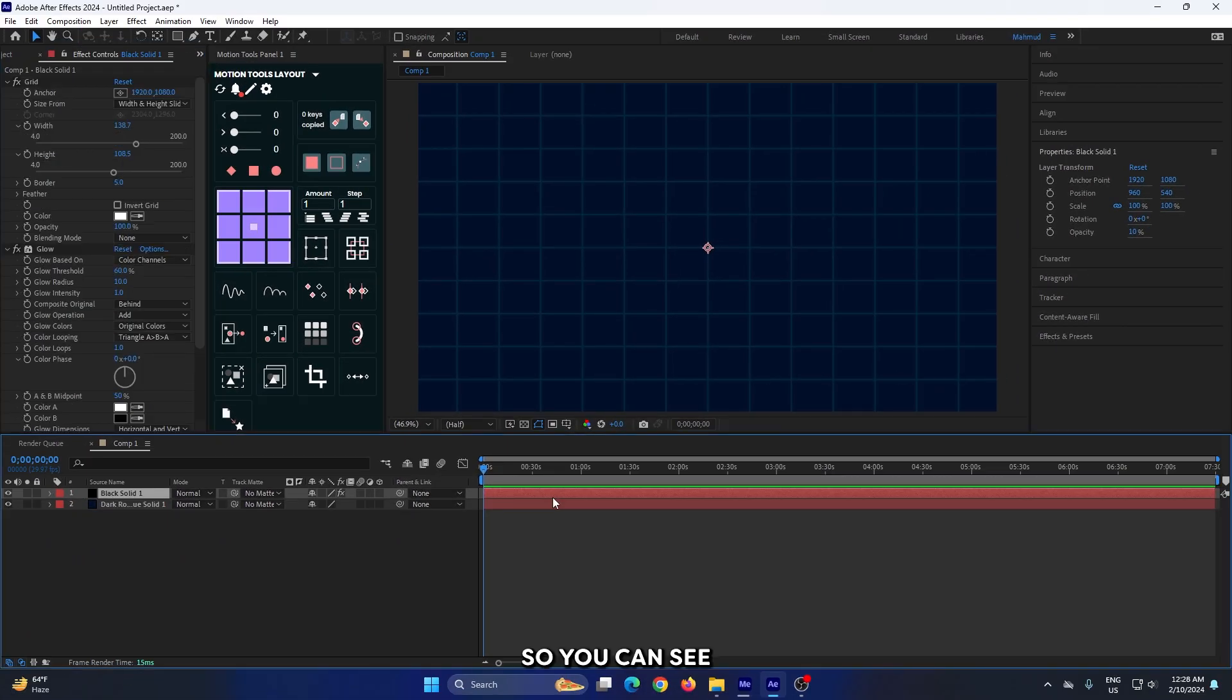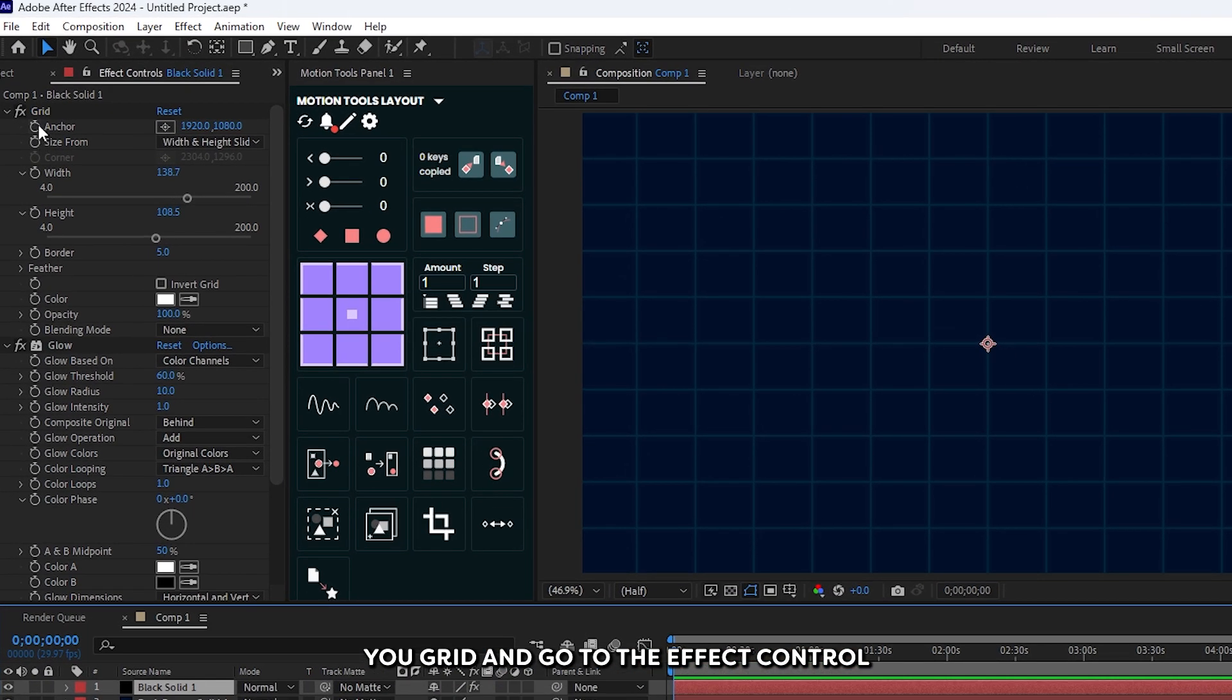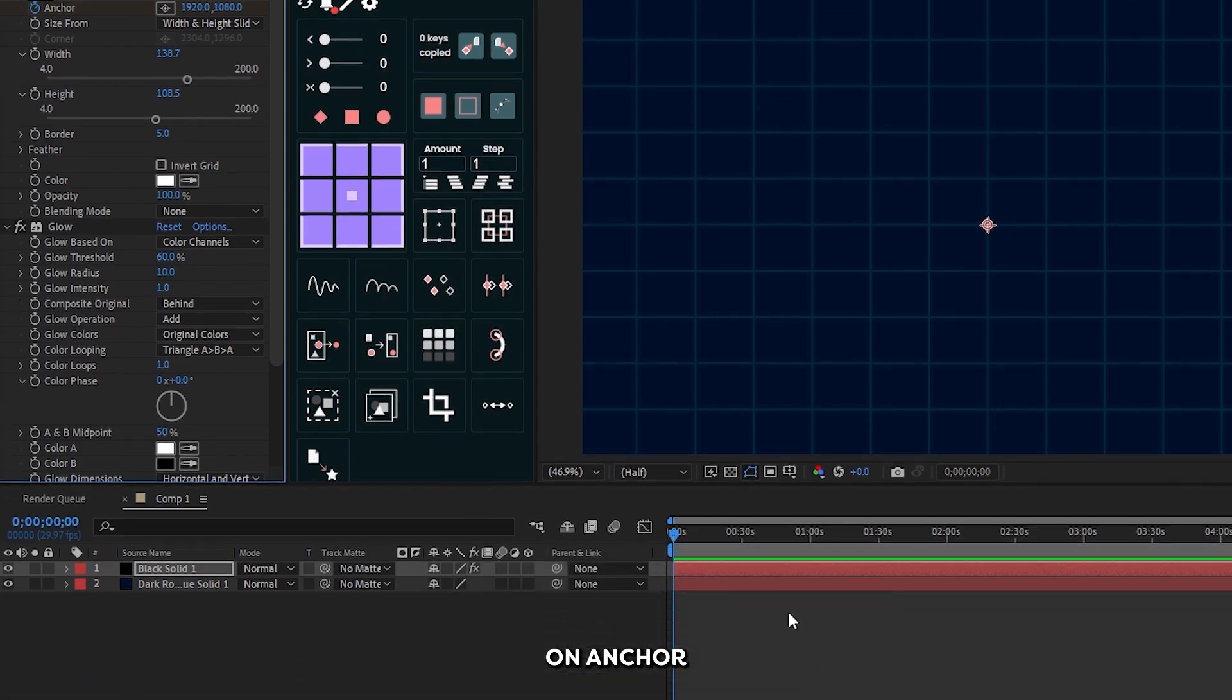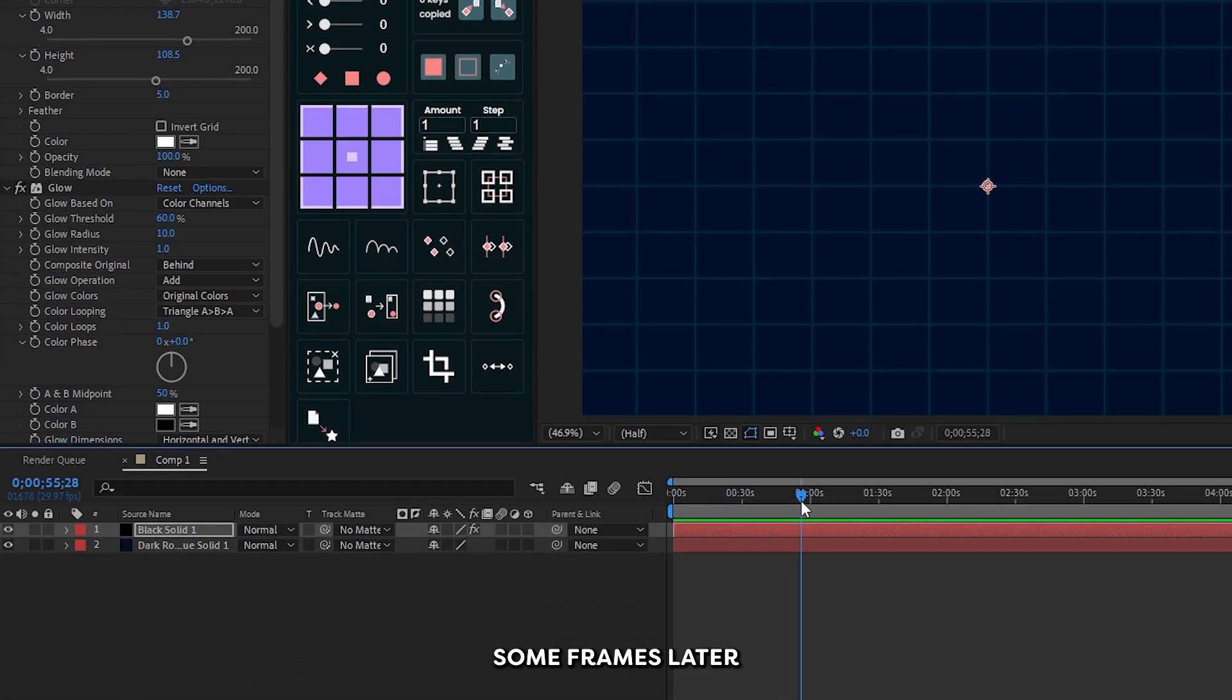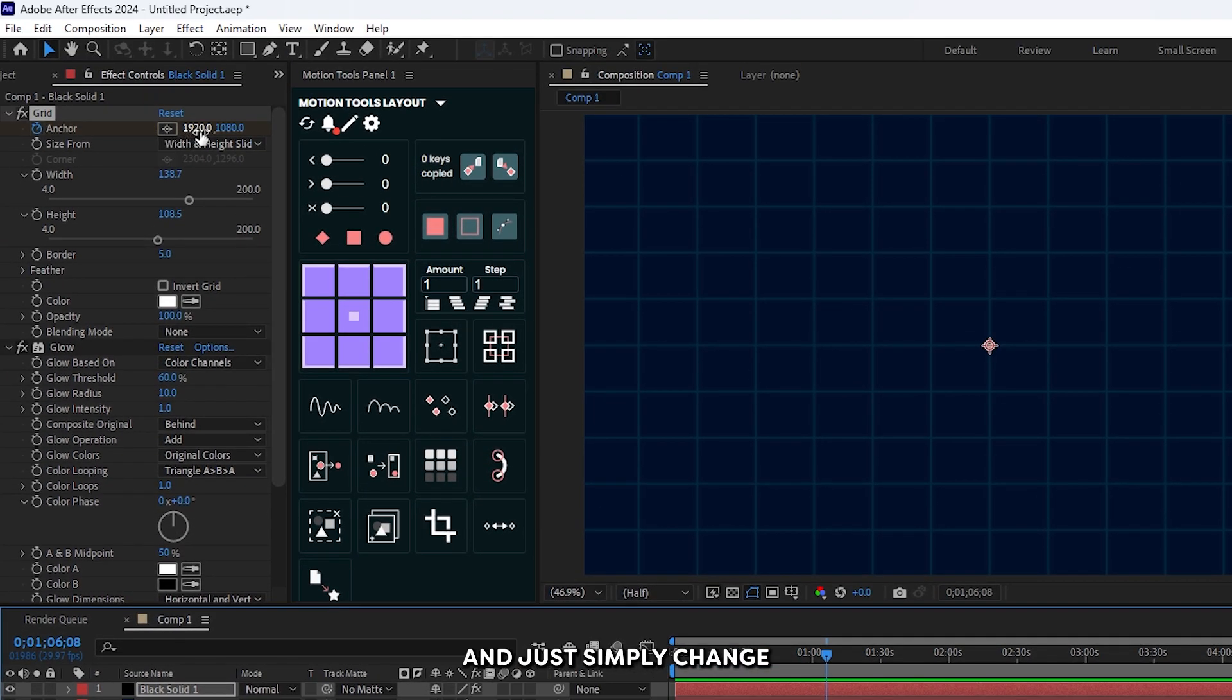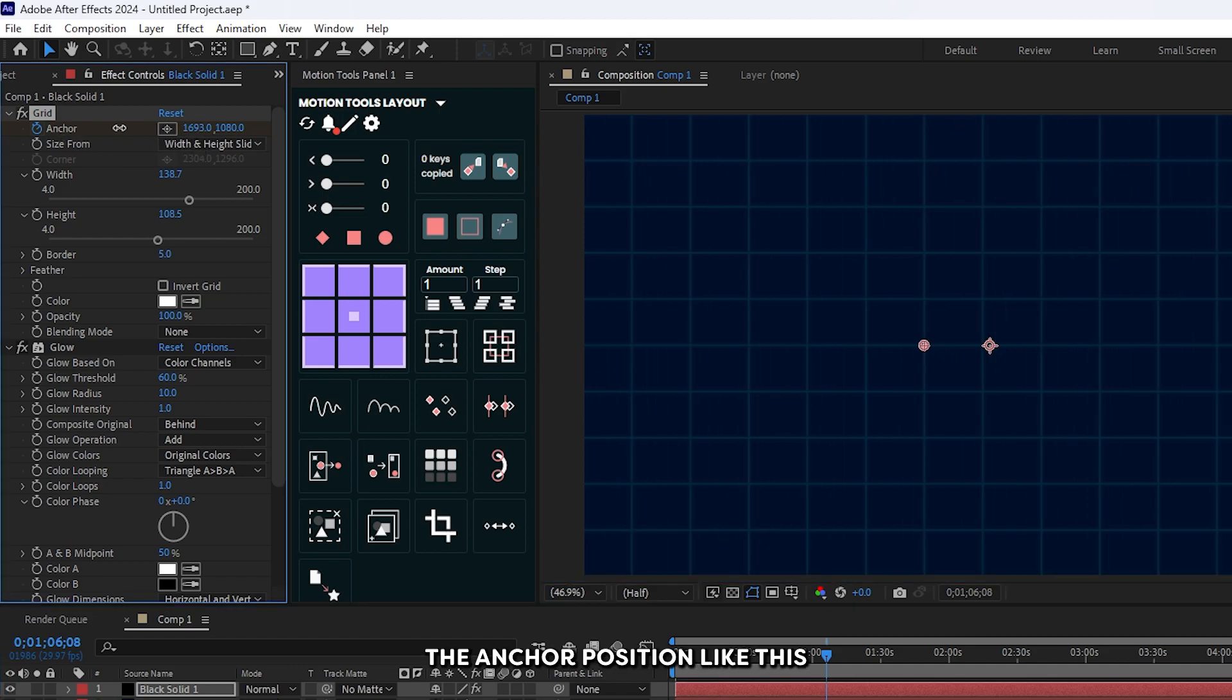You can see our background is done. Now let's animate this. Select your grid and go to the effects control. Add a keyframe on anchor, then go some frames later and simply change the anchor position like this.